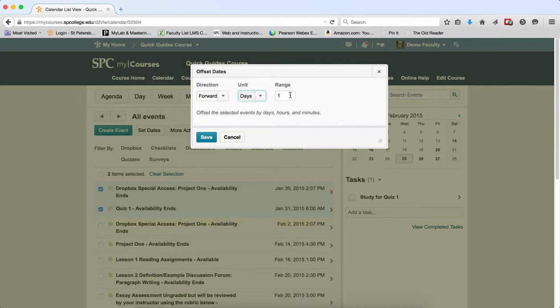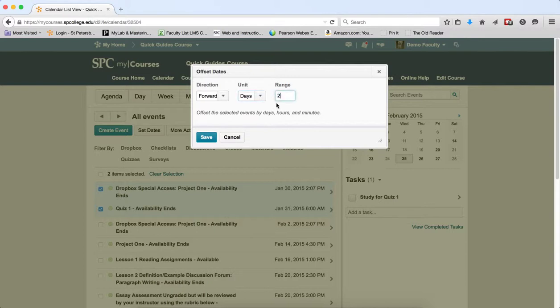So for this example, let's say I made a mistake and I wanted to move each one of these two days ahead. So I click forward, two days, range two, and then I click save.